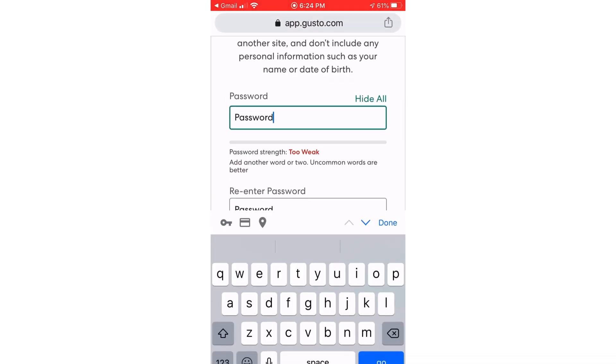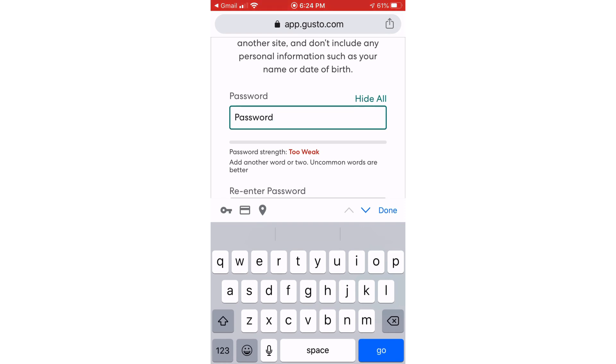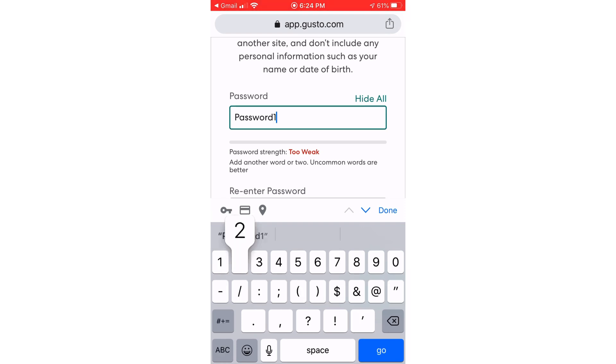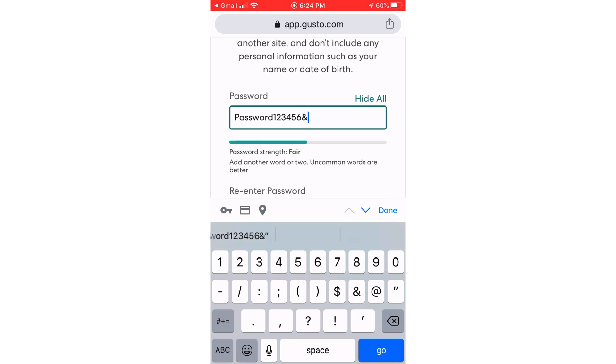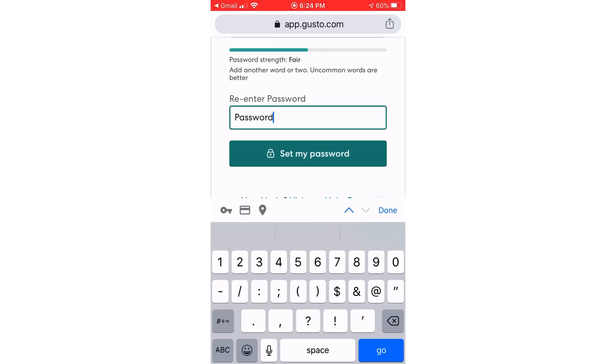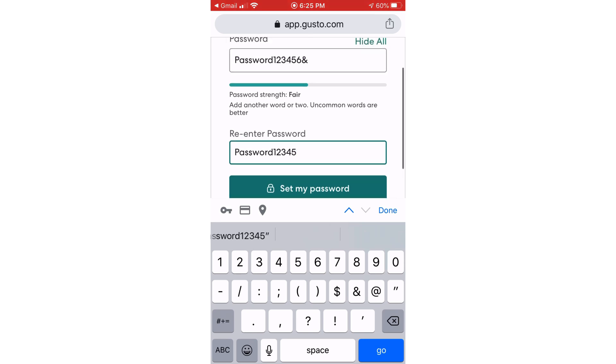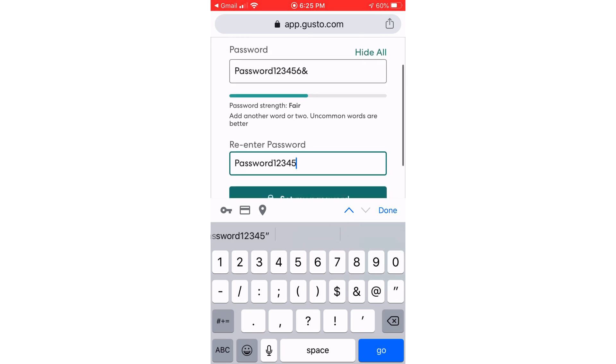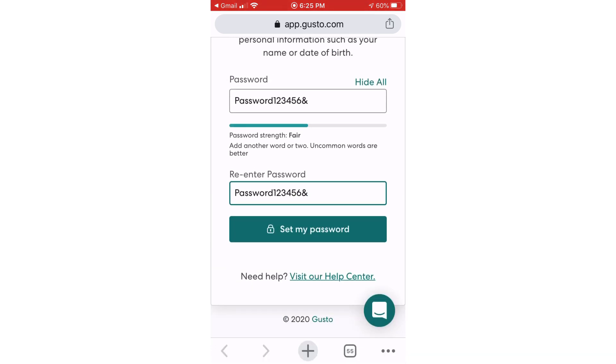It says it's too weak. I'll do password one two three four five. So you set up your password and log in.